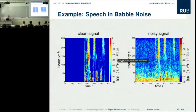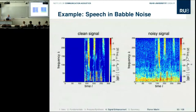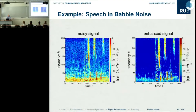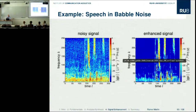Here is an audio demonstration. The clean signal is 'Please shorten this skirt for Joyce.' The noisy signal is presented, then the enhanced signal — and focusing on the residual noise, it sounds mostly like the original noise, just attenuated, very natural.